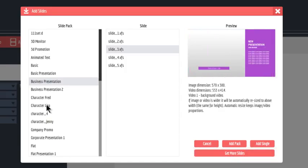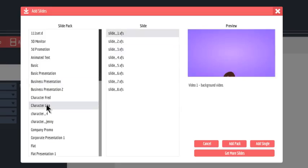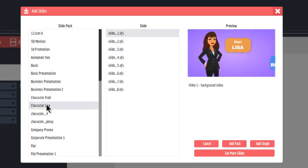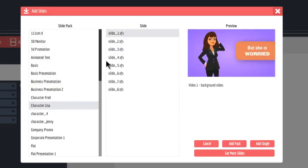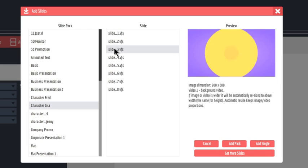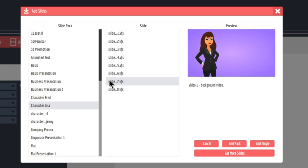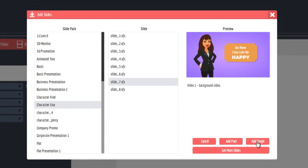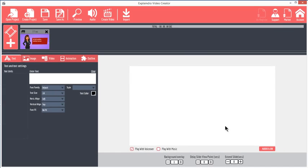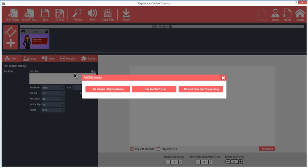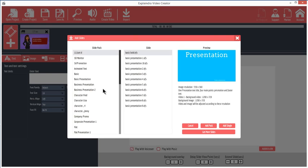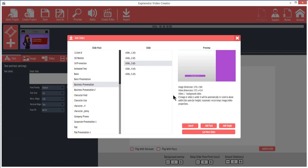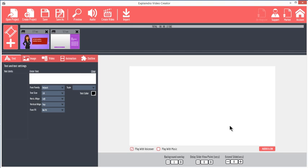Let's add an animation slide. All the slides work in the same way. For this example, I'll pick one slide from the Character Lisa slide pack by clicking Add Single. I'll also add a Business Presentation slide number 3. I'll be switching between these two slides throughout the animation portion of this tutorial.